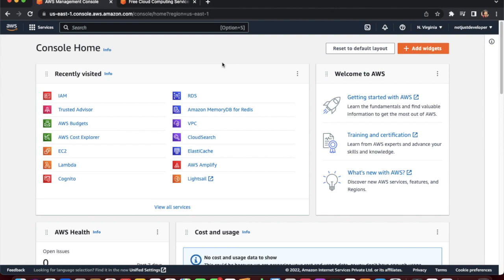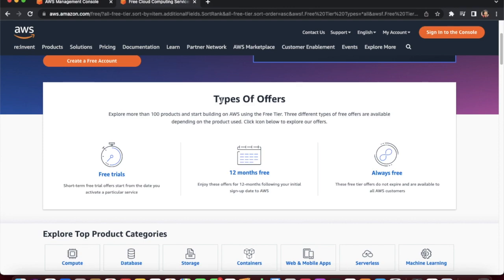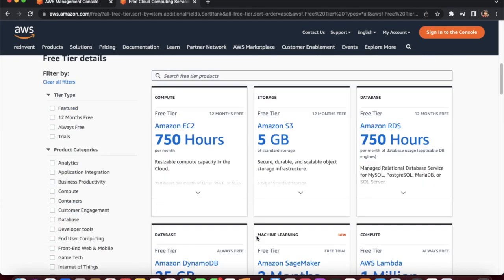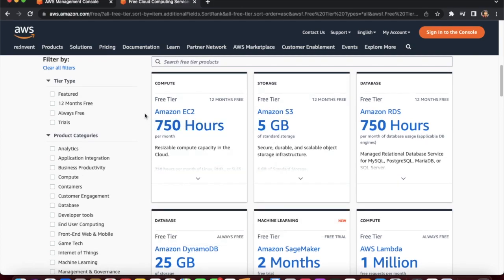Before we set up the AWS budget, we need to understand what AWS provides in the free tier. I've opened a link with all the details about the AWS free tier — I will provide this link in the description. There are three types of offers: free trial, which is short-term and starts from the date you activate the service; 12 months free for certain services; and always free services that AWS provides.